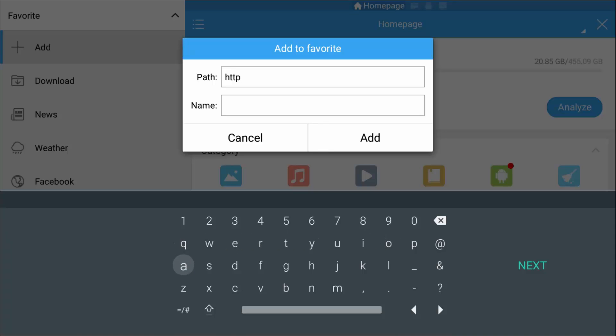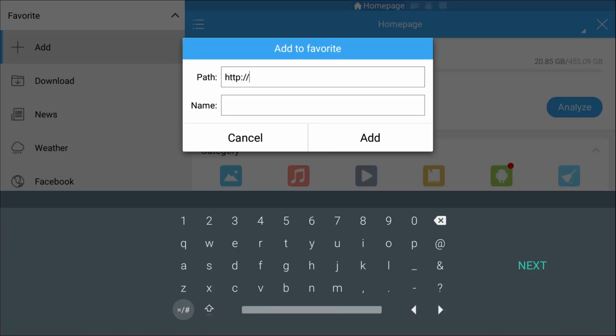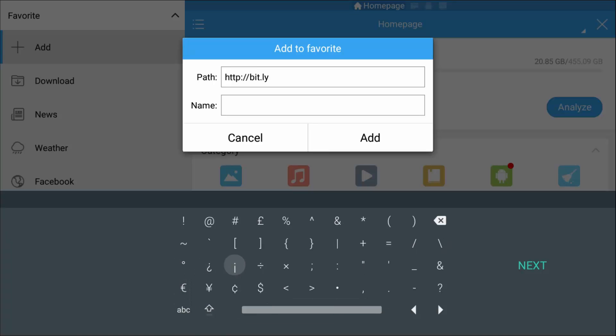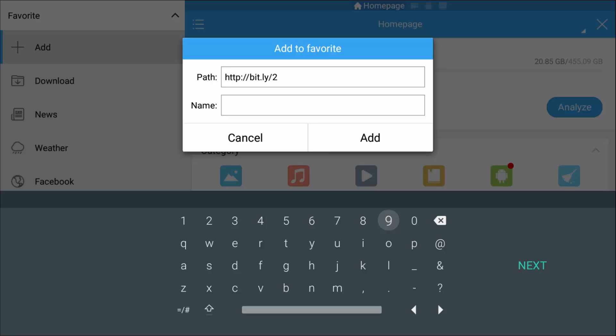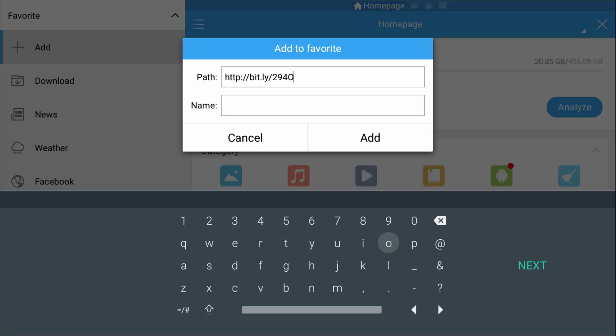We're going to put http://bit.ly/ forward slash two nine four, and the rest of them are capitals: capital O, capital N, capital Z, capital F.